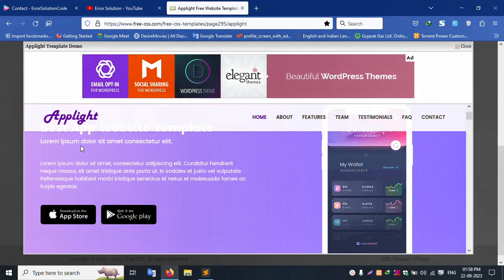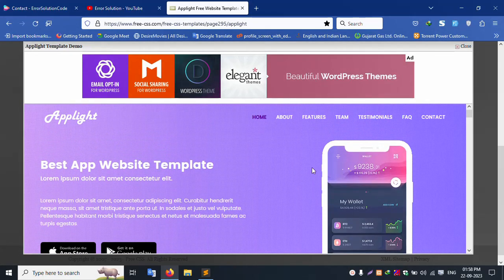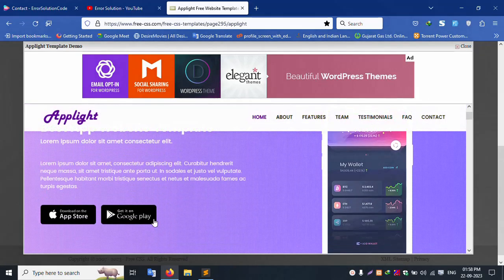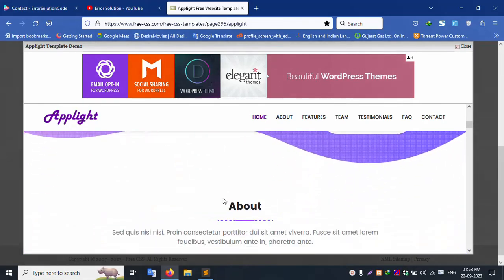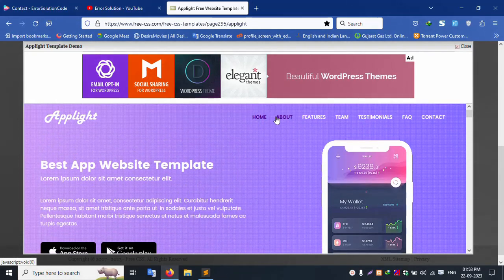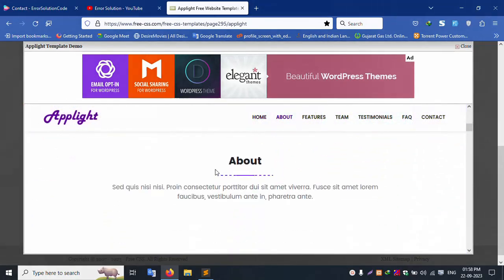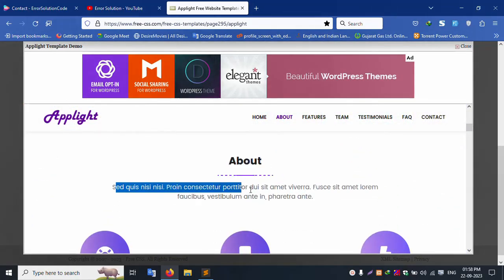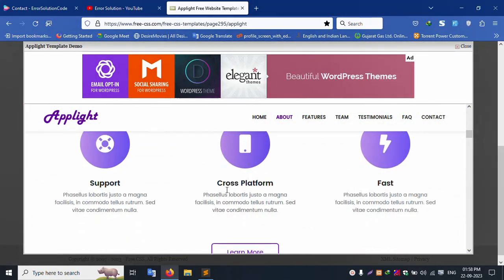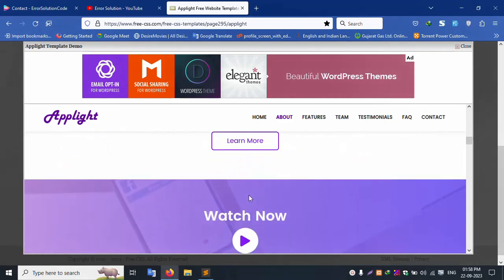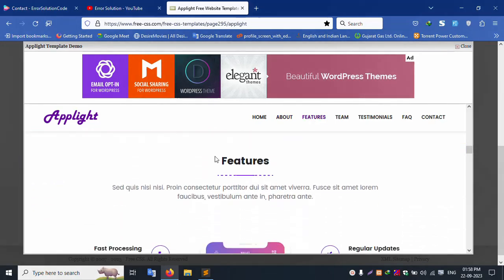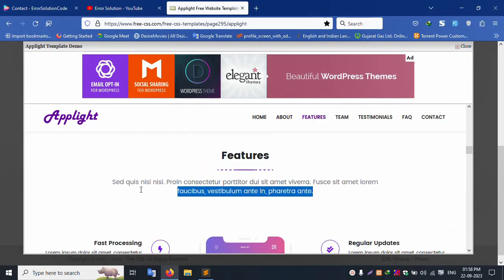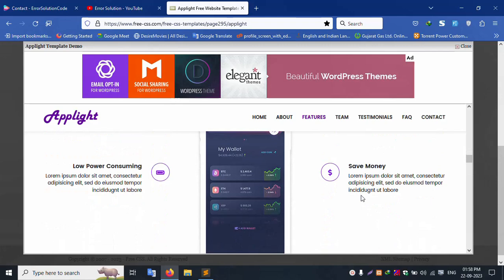This is the home page — the title, description, and image are all available. The second menu is About. This About section has a title and icon. Next is the Future section — the future features are available, with titles for each feature inside the app.